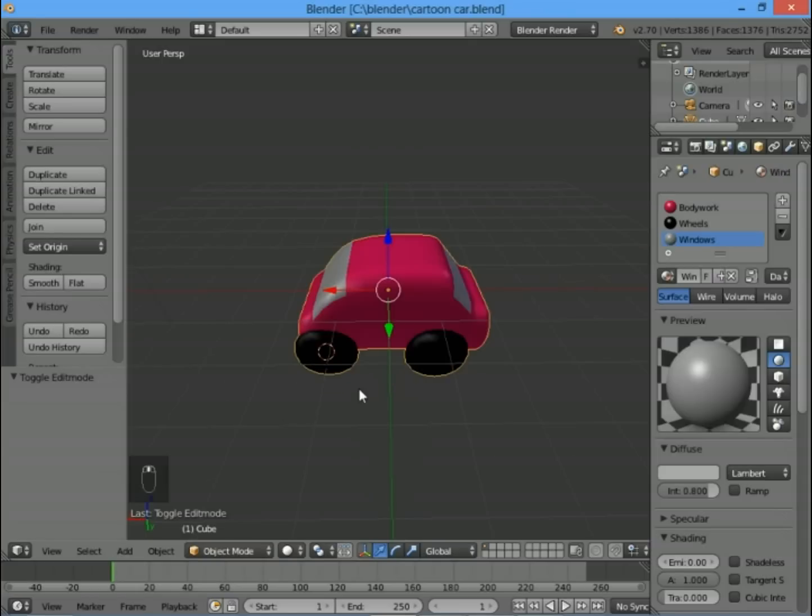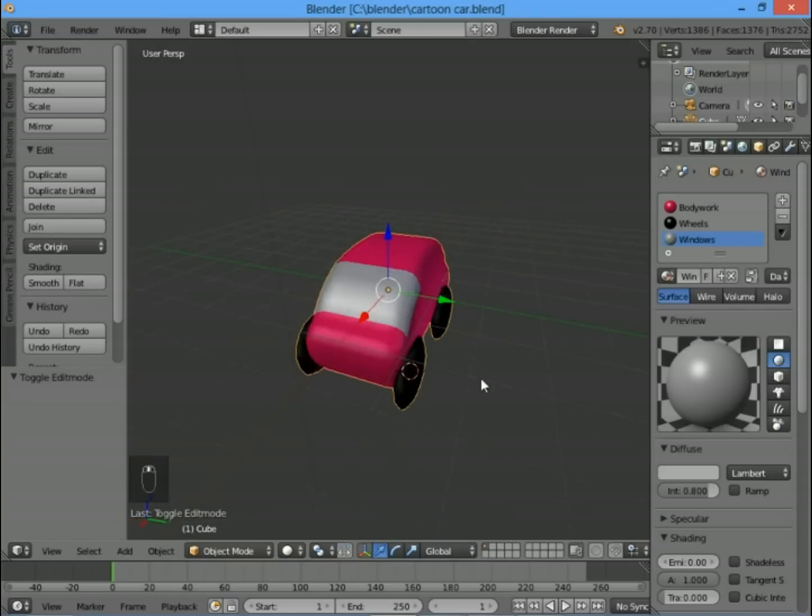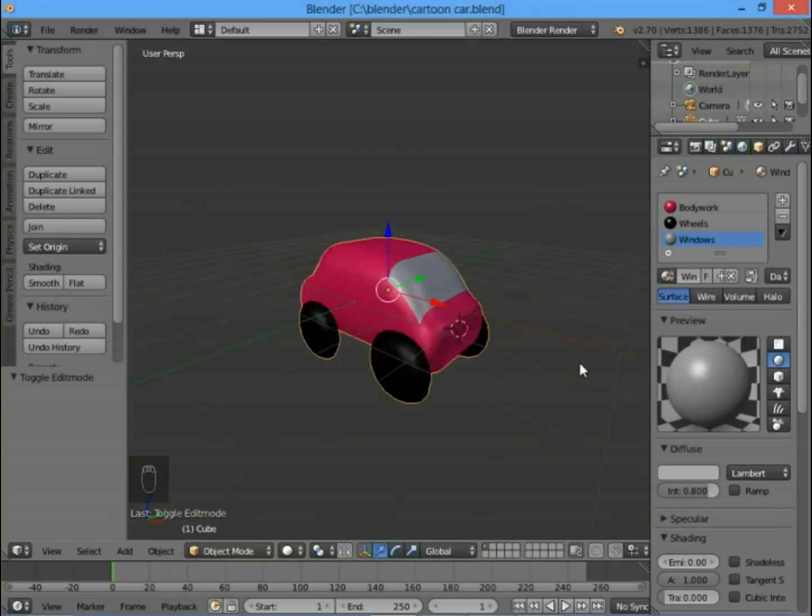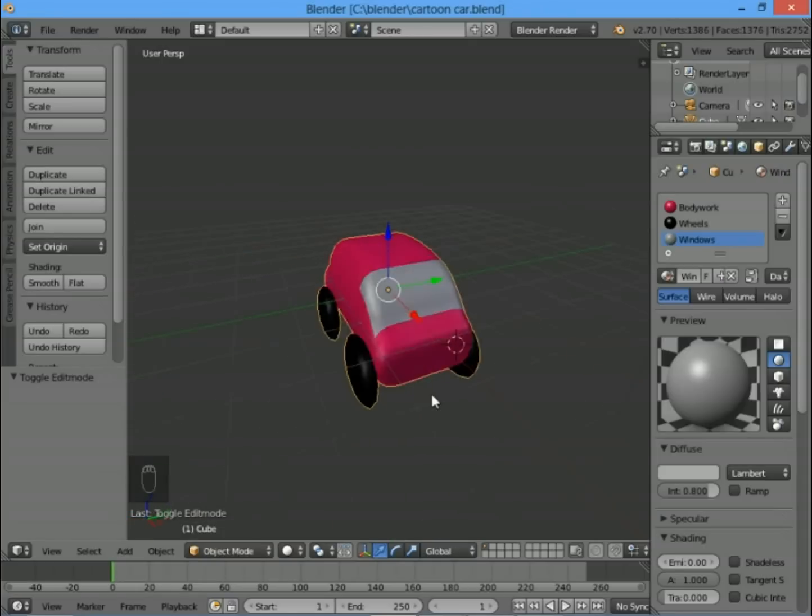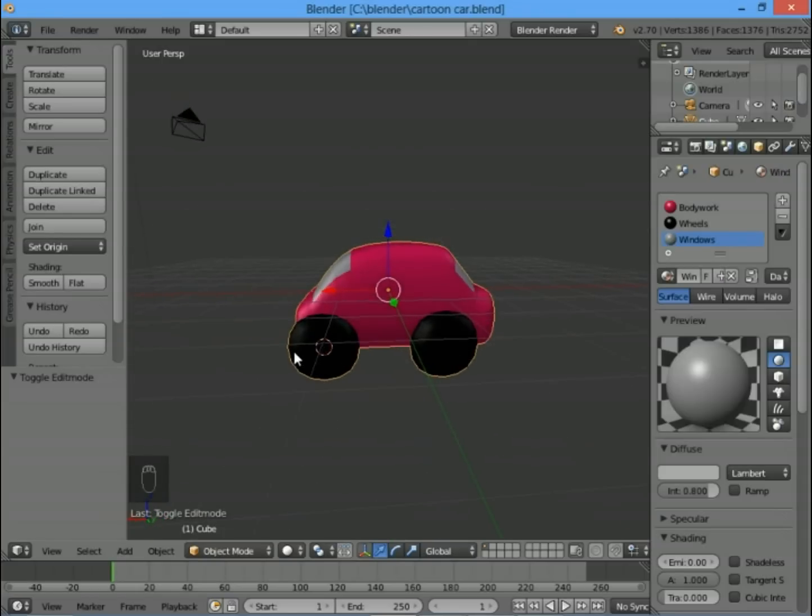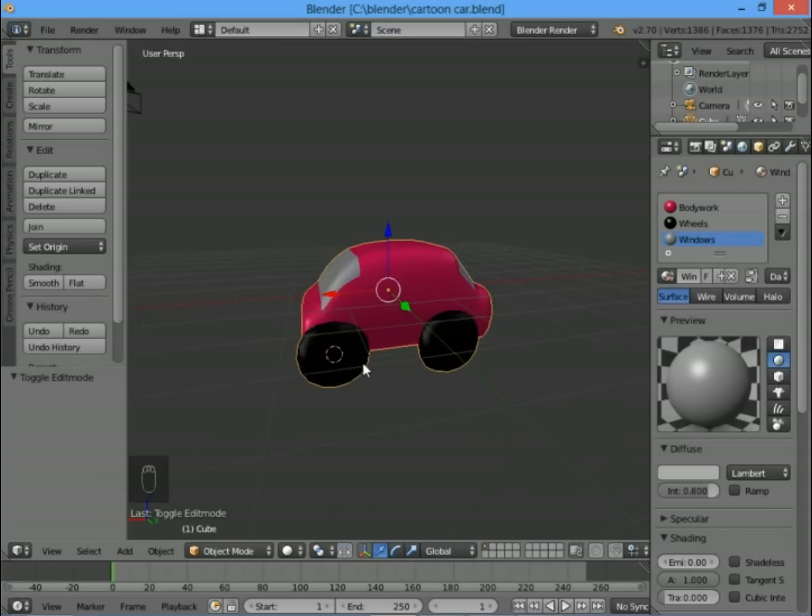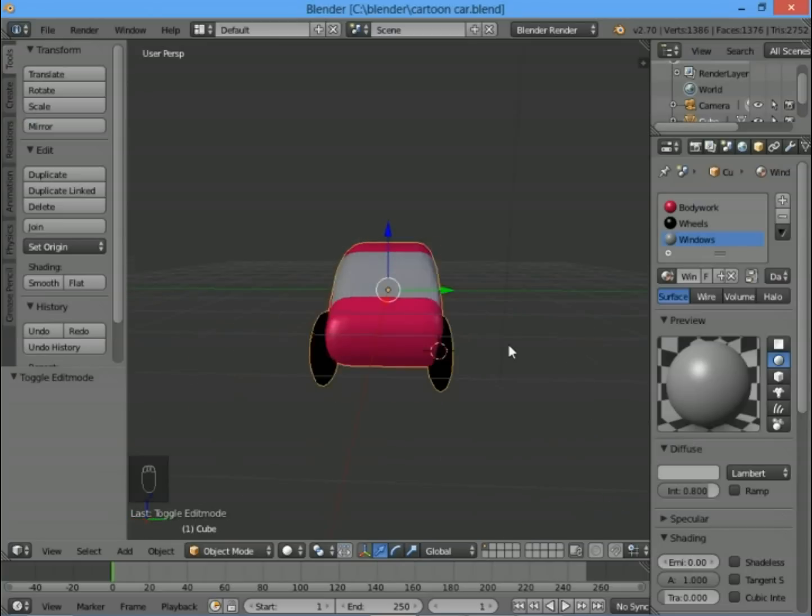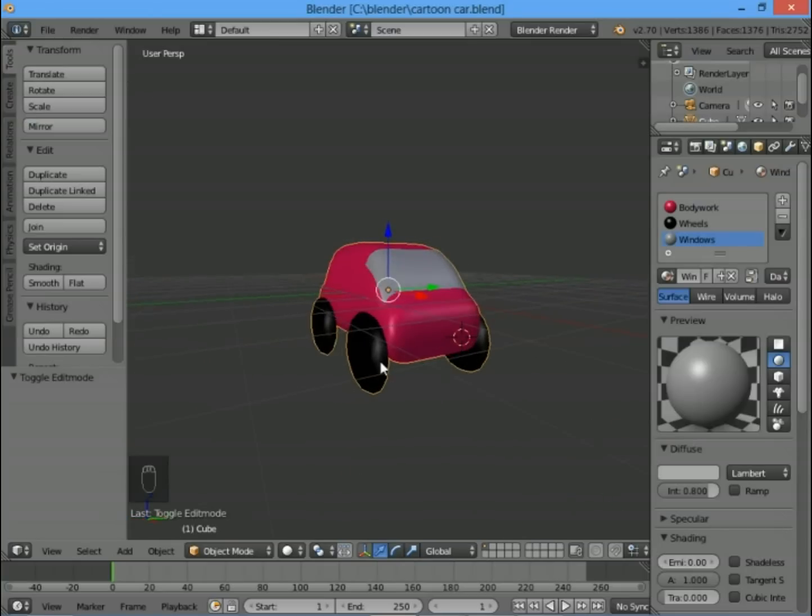In this video we're going to create a little cartoony car. We're not focusing on photorealistic graphics, just something fun and cartoony that we can create nice and simply.